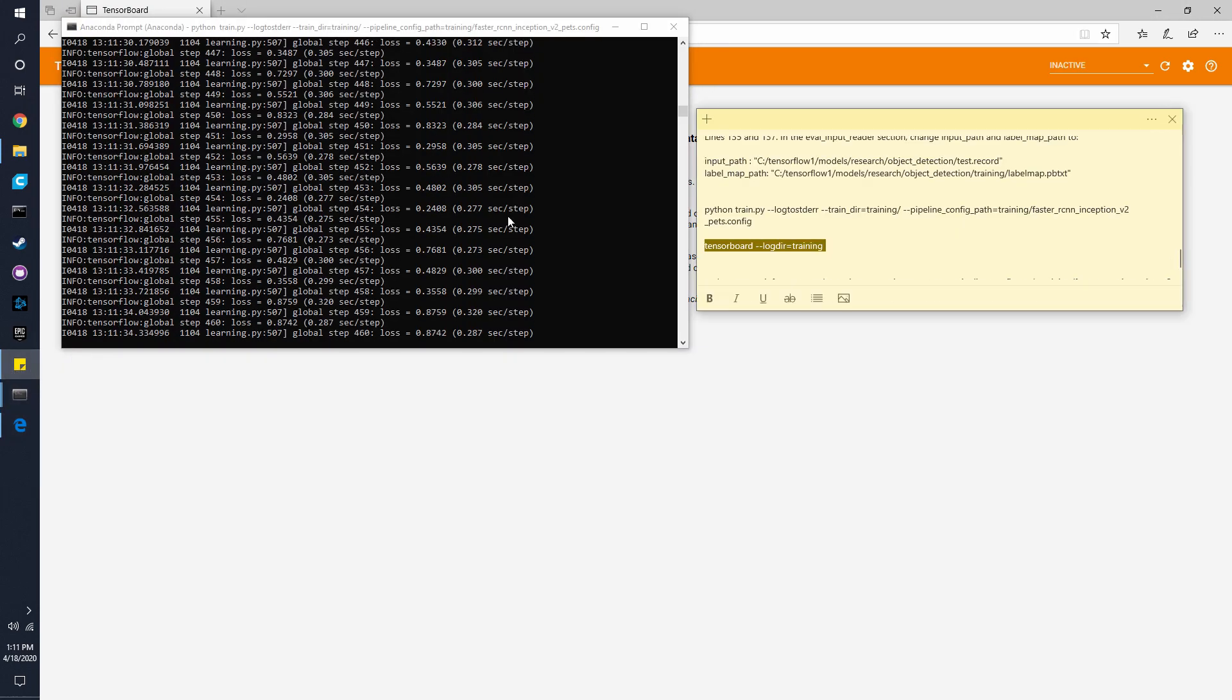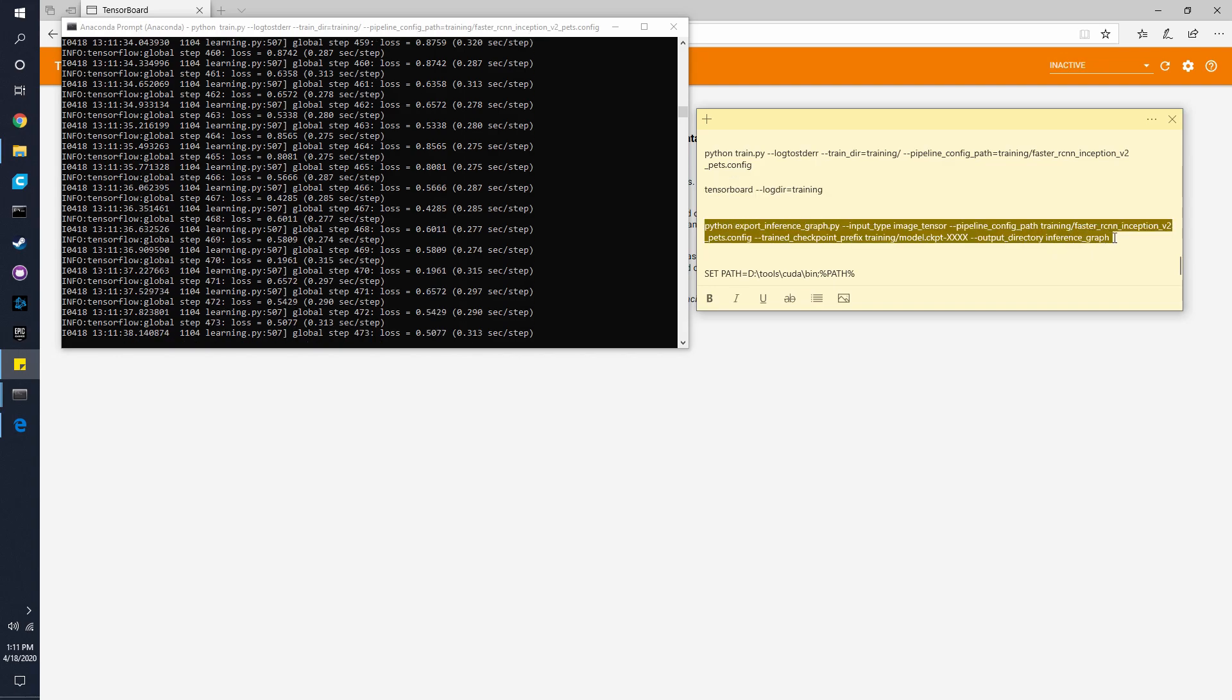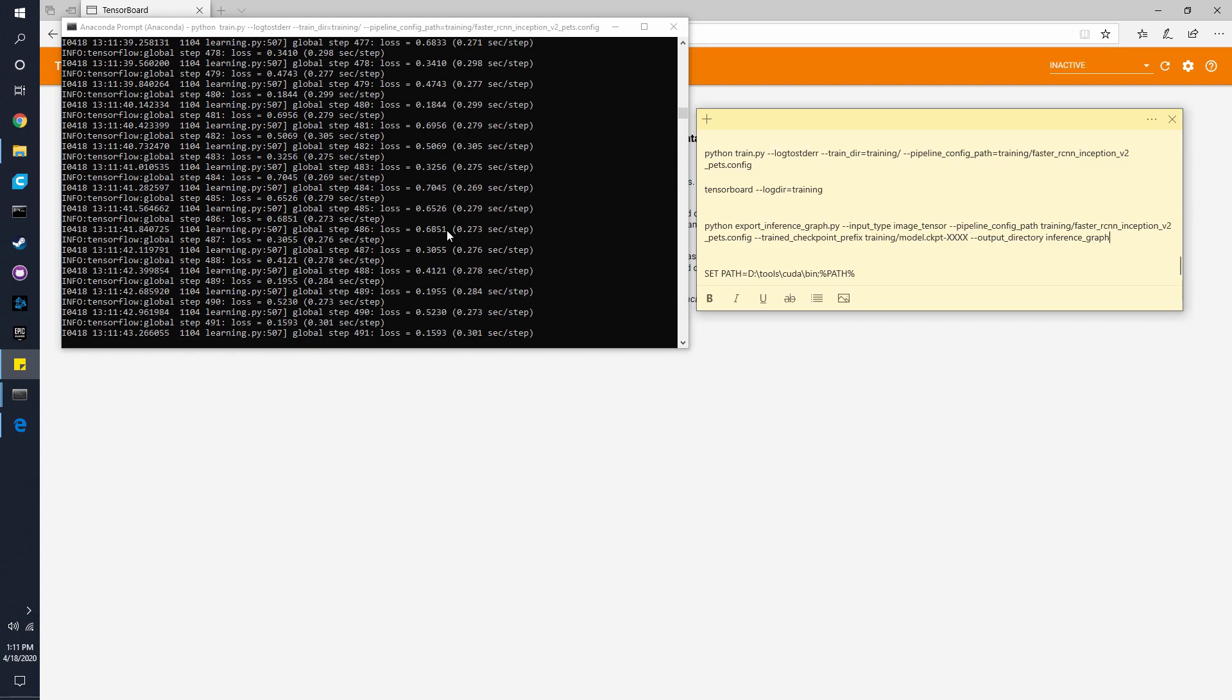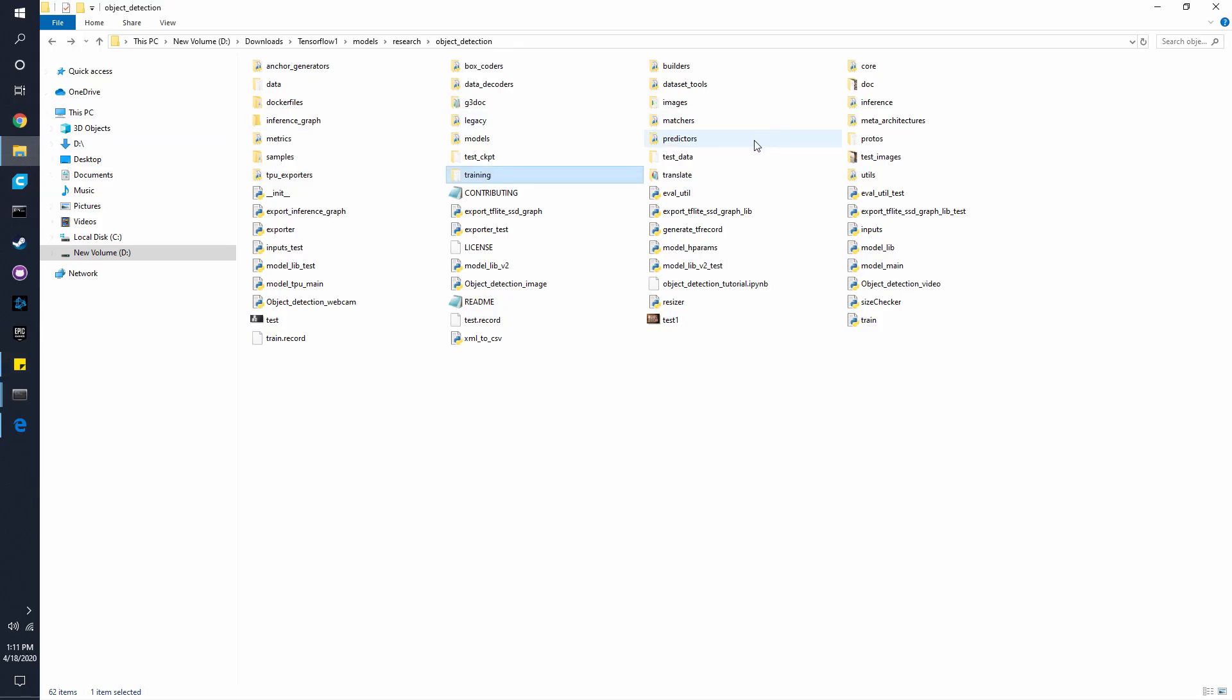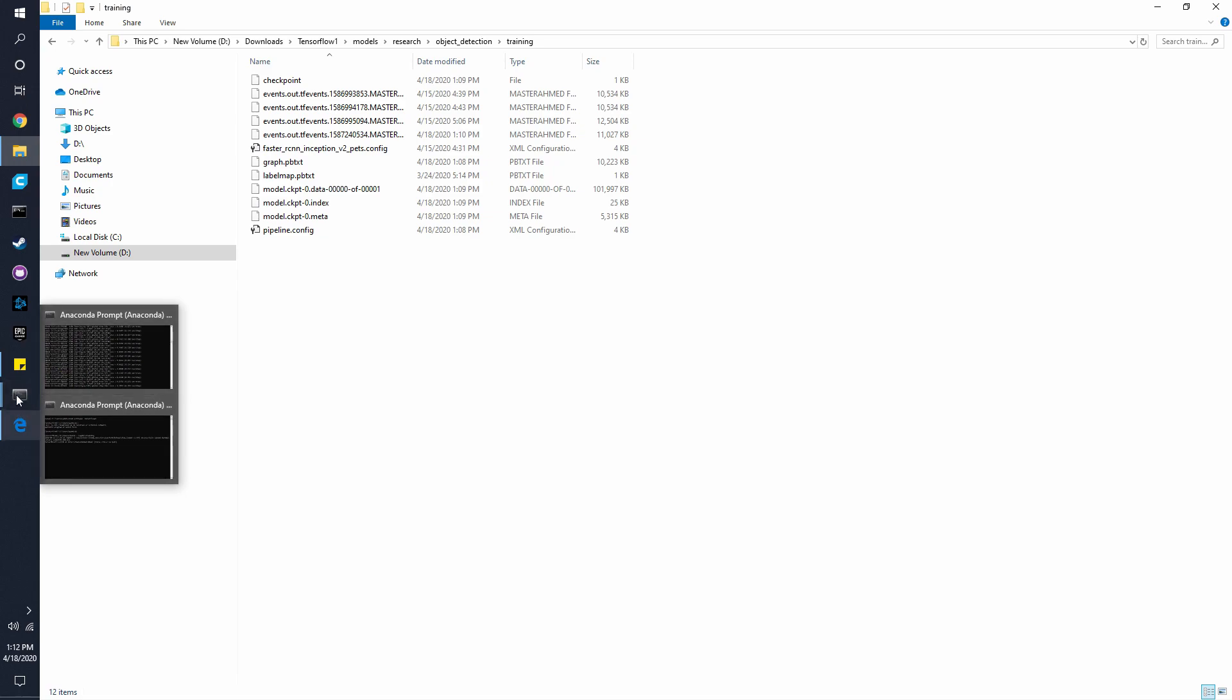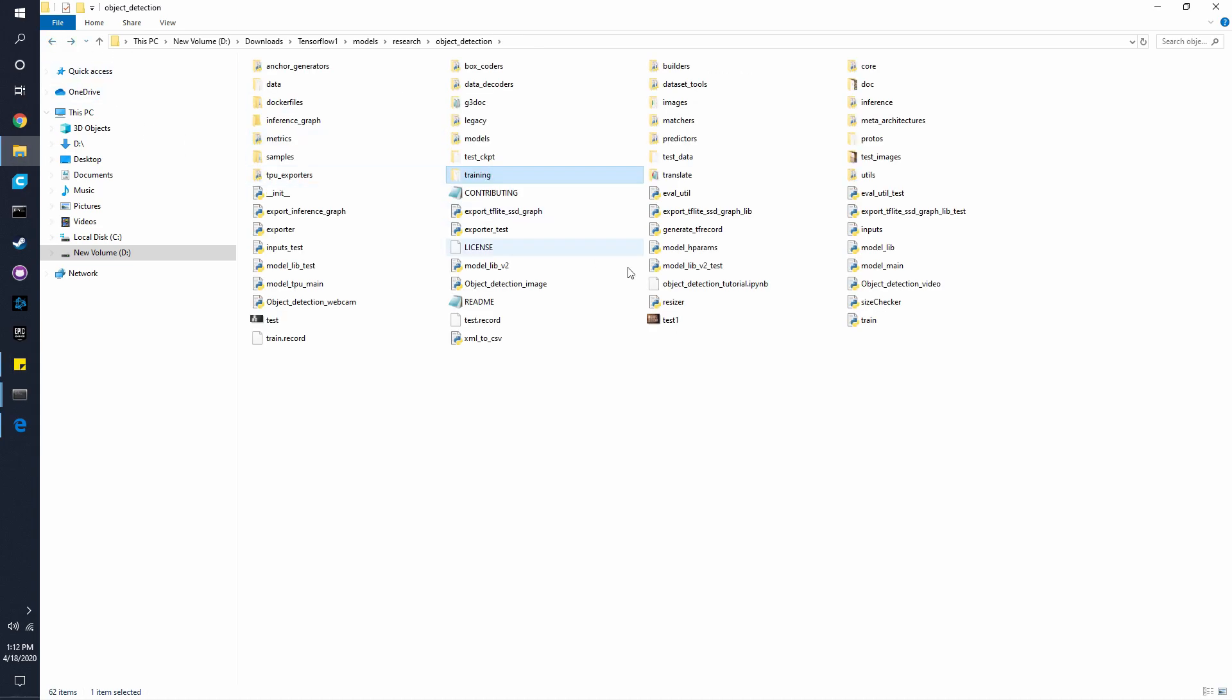So when you're done, we're going to use this command to export an inference graph. And here where it says xxxx, that is basically where you're going to put the checkpoints. So how many steps it went through. So right now in the training folder, there is going to be a checkpoint here. And it shows the step. And in that step, you're going to copy that number and put it into this command right here. And we'll use that to export an inference graph or model, which we can use with one of these scripts right here. I think in this case, you can use a webcam, a video, or image as well.